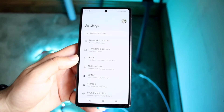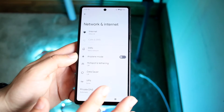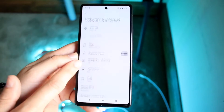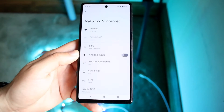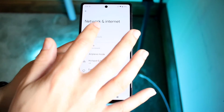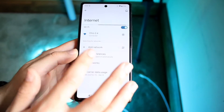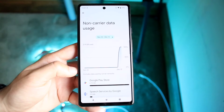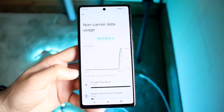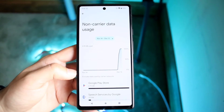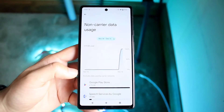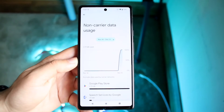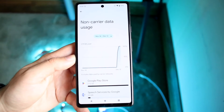What you want to do here is click on Network and Internet, and then click on Internet. You want to choose that last option, which is non-carrier data usage. This is basically your carrier usage when you're not using your specific carrier.